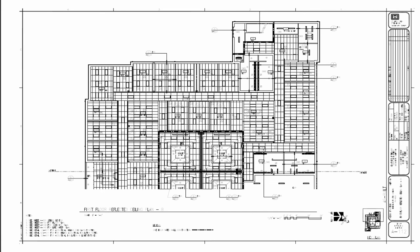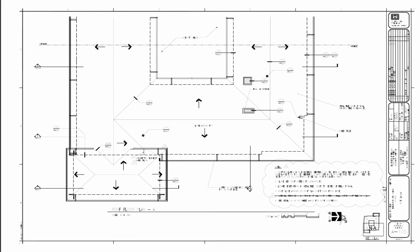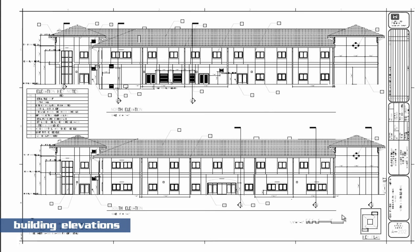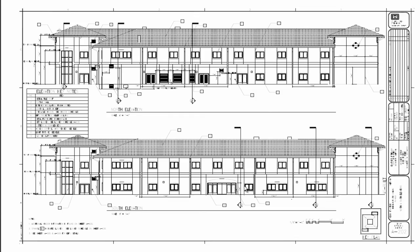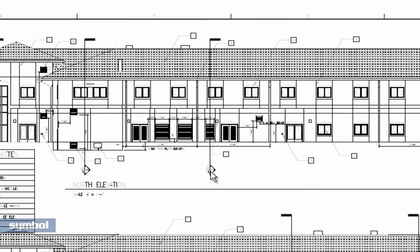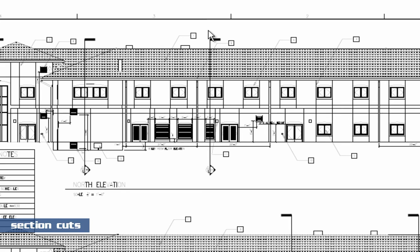We work our way up the building and show you information about the roof plans. Then we start talking about things like the building elevations. You can see here's a building elevation. Here's a symbol showing that we have some section cuts being referenced in the drawing set.